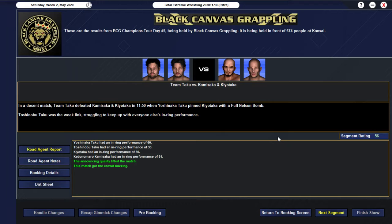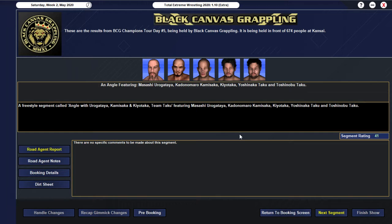We then go into a 56 rating... For our number one contenders match... For the tag titles. And we have Team Taku... Defeating Kamisaka... And Kiyotaka... In 11-50. On Yoshinaka Taku... Pinned Kiyotaka... With a full... Nelson Bomb. And yeah... Unfortunately... Yeah... Toshinobu's really just not... He's not doing well at the moment. He's too old... And he's definitely getting past his time.